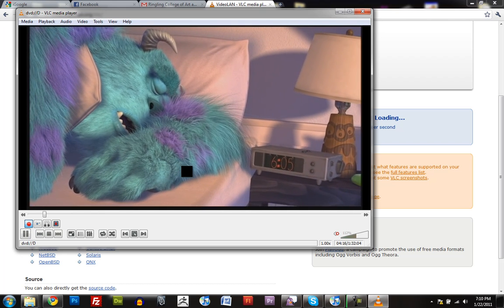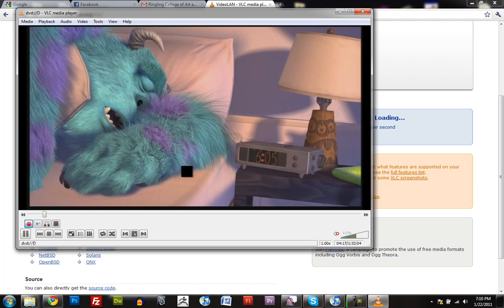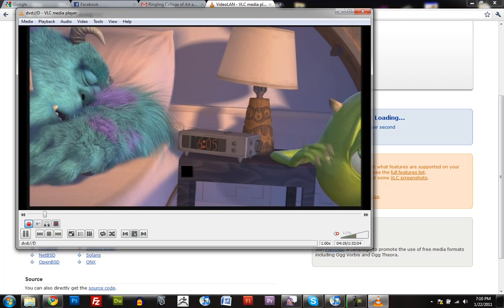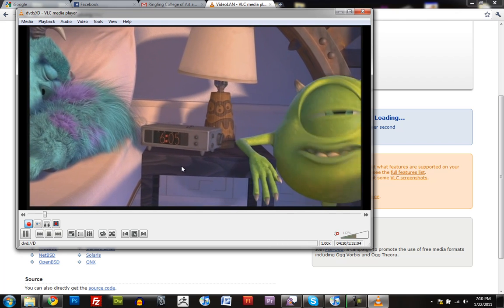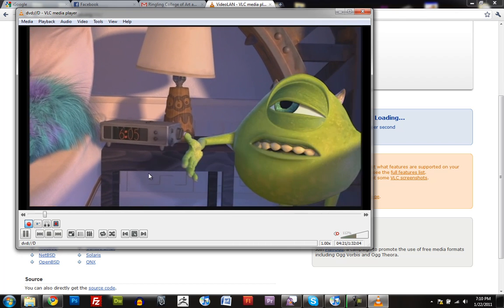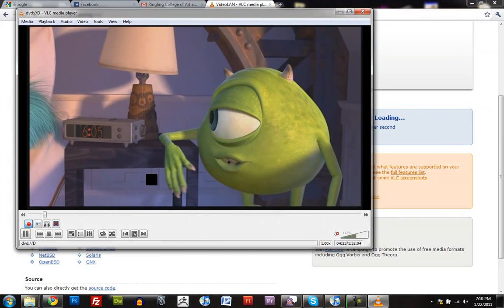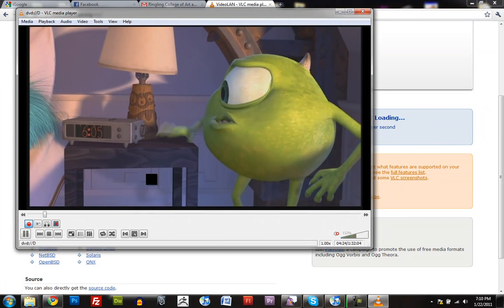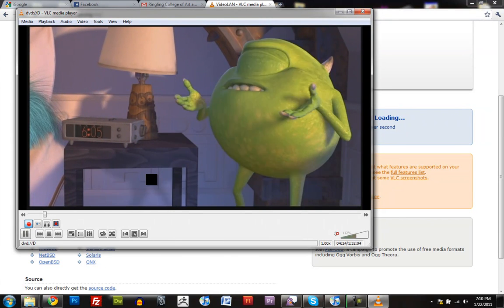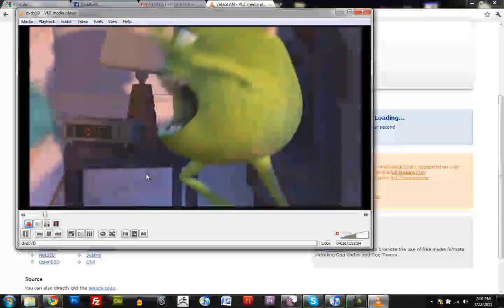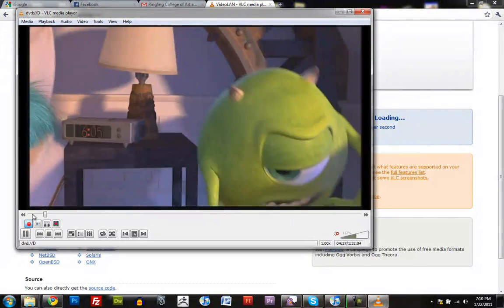So when I feel like I have enough video that I'm good with, all I have to do is press the Record button again, and it will make a video in my Videos folder in Windows.